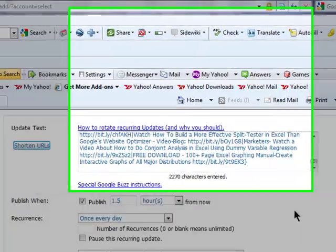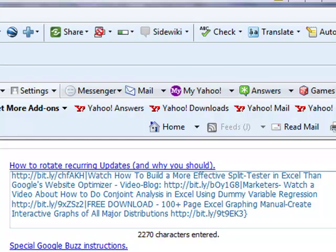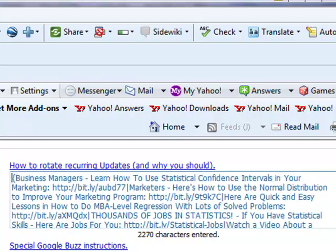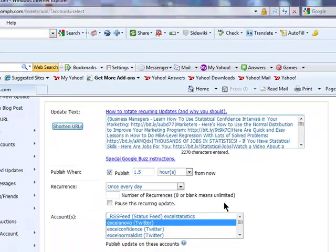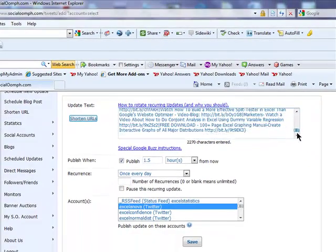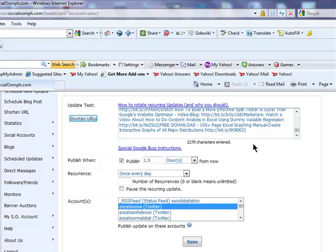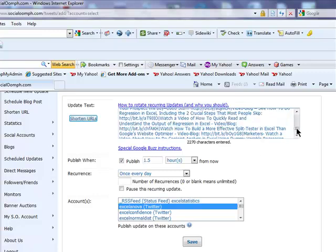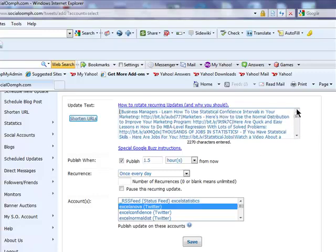So what's going to happen is, in an hour and a half, the first tweet goes out. And then in 24 hours after that, the second tweet goes out. In 24 hours after that, the third tweet goes out. And what that does, it prevents the account from sending out the same tweet at the same time every day. That might be boring to your followers.